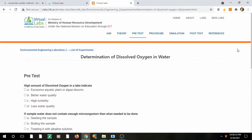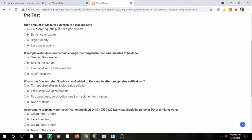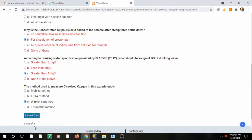There is also a pre-test, where you can test yourself before proceeding with the experiment. For example: 'A high amount of dissolved oxygen in a lake indicates what?' — better water quality. 'Why is concentrated sulfuric acid added to the sample?' — for dissolution of the precipitate. 'According to drinking water specification, what should the range be?' — and the method used is Winkler.